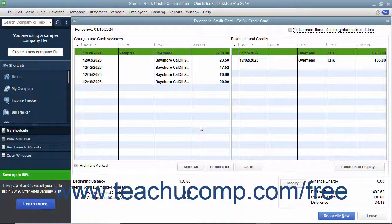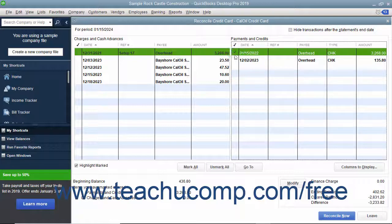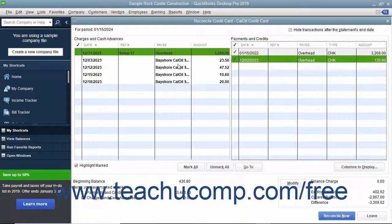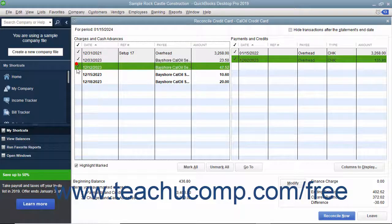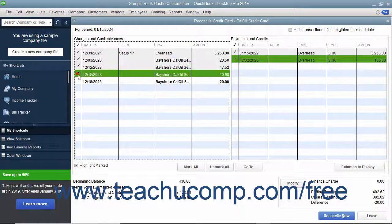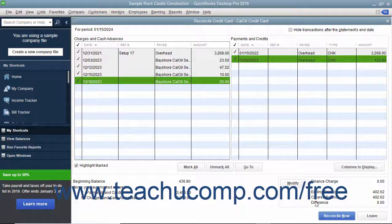In this window, you will see all the transactions that haven't cleared. Use the window to check off the transactions listed within your credit card statement. Click each transaction that you can match to a transaction within the credit card statement to place a check mark in front of it and mark it as cleared. When you are done, the difference shown in the lower right corner should be zero.